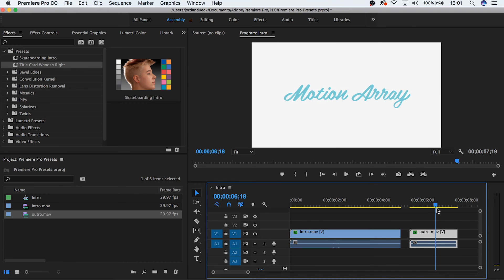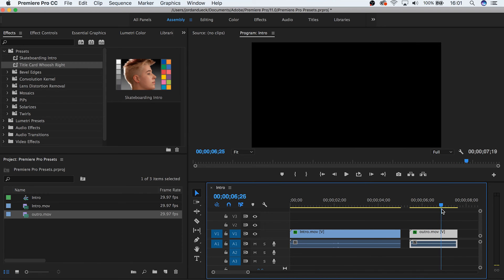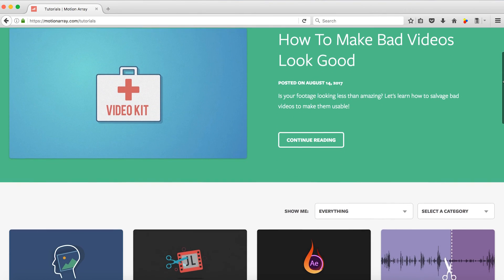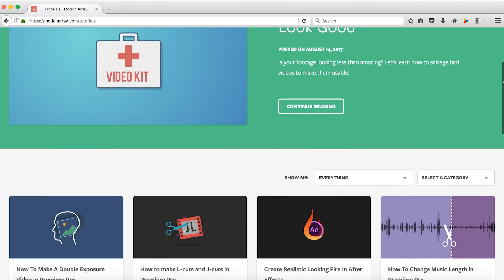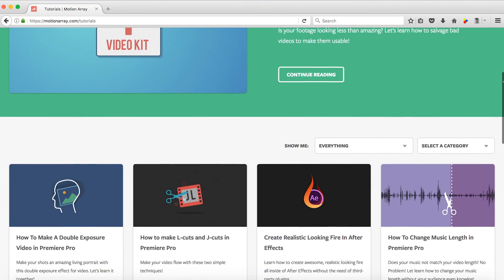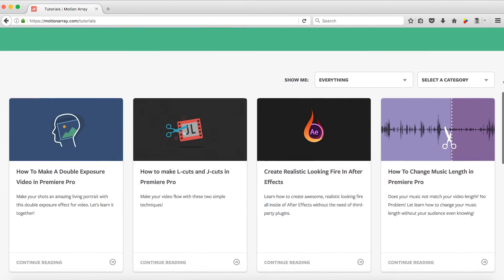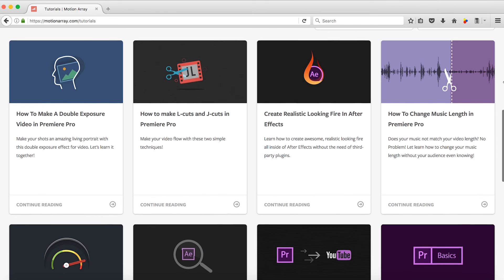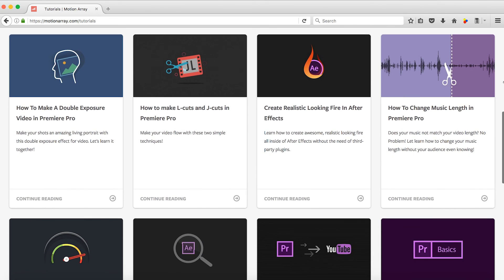I hope you found this video helpful. If you did, consider checking out some of our other tutorials. We've got lots over at MotionArray.com. Thank you so much for watching and I hope to see you in the next video.